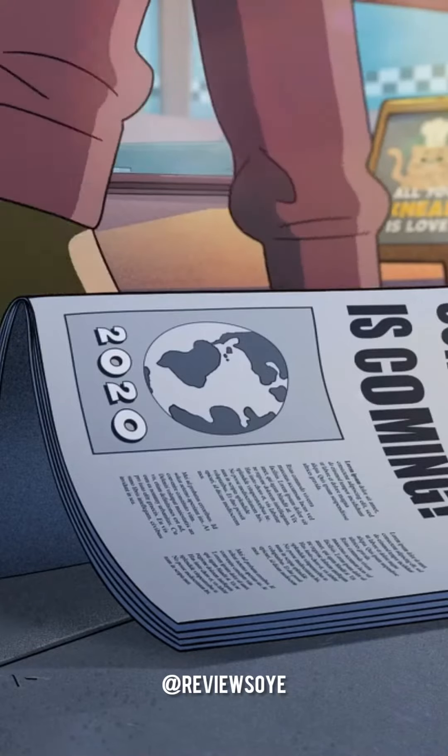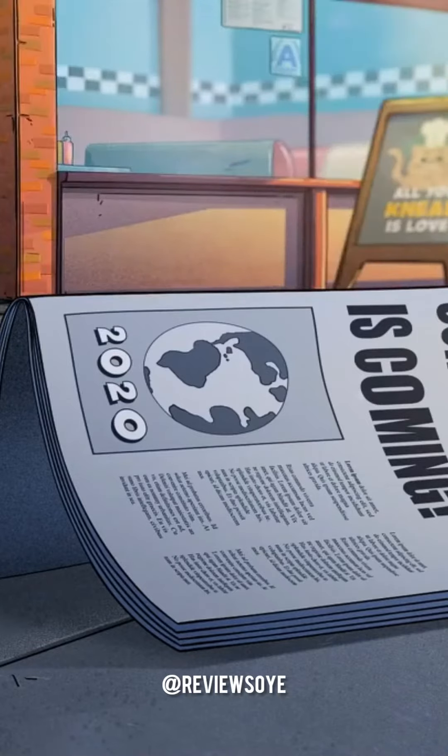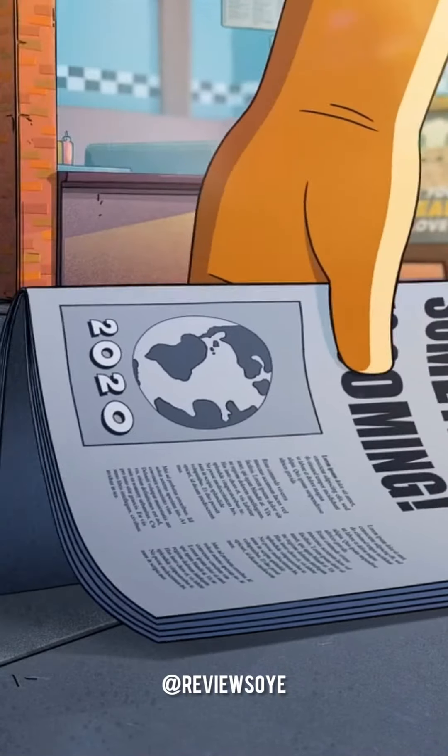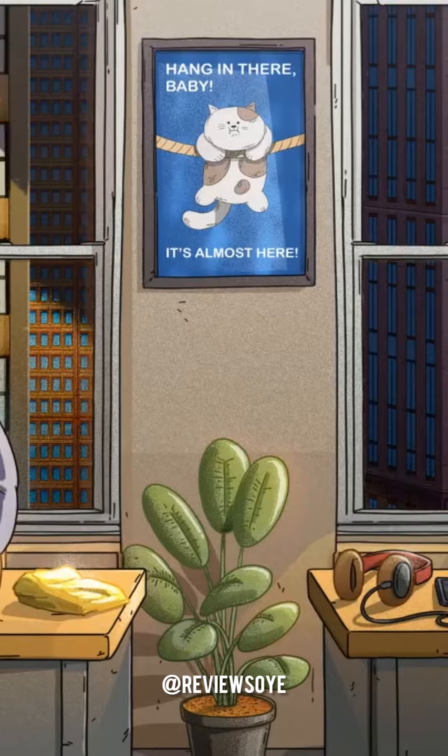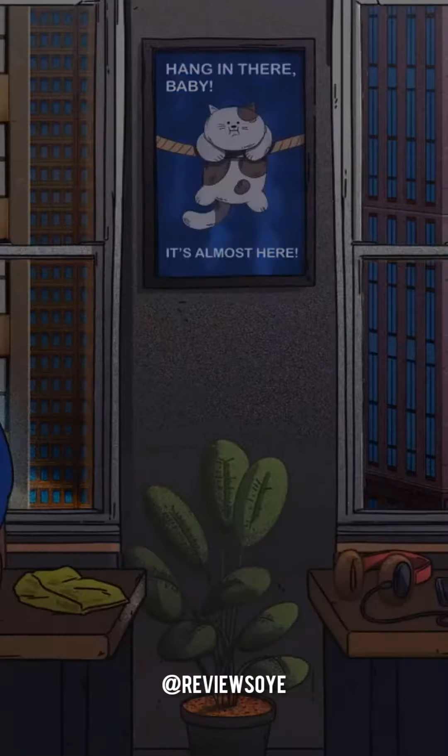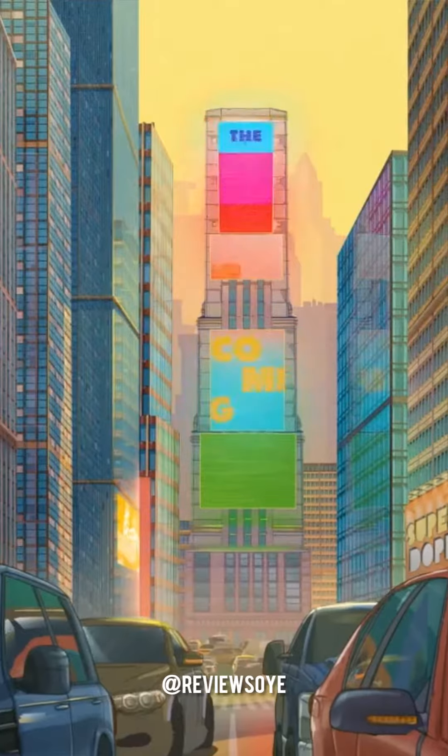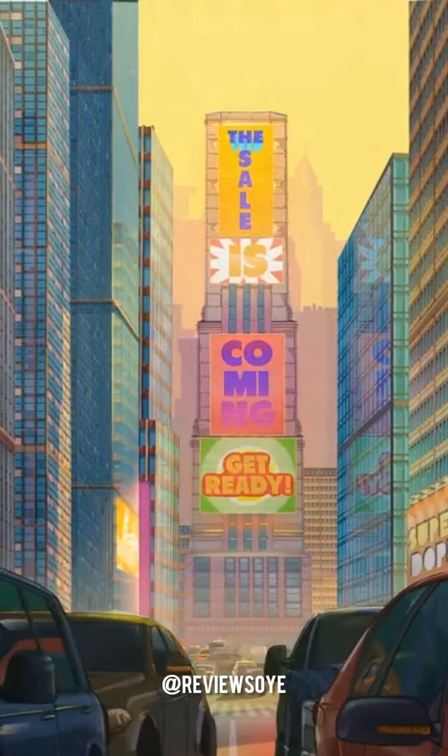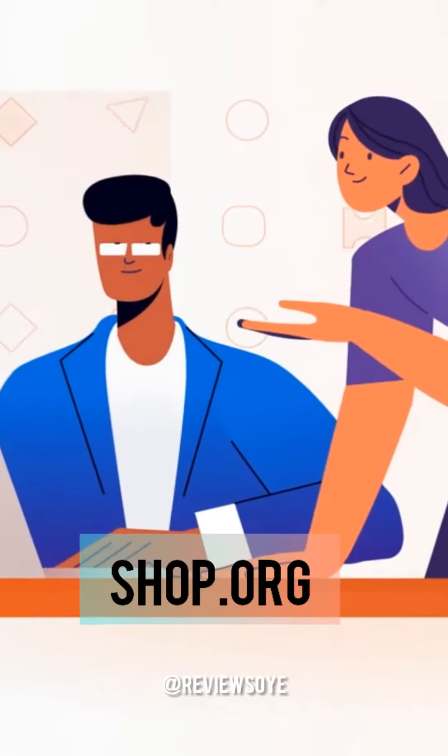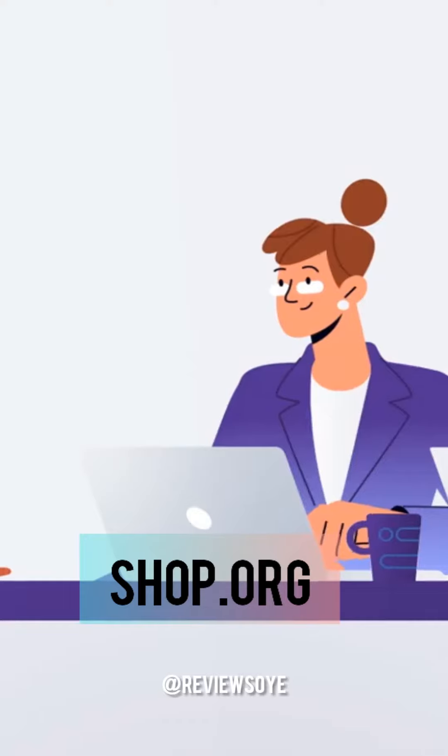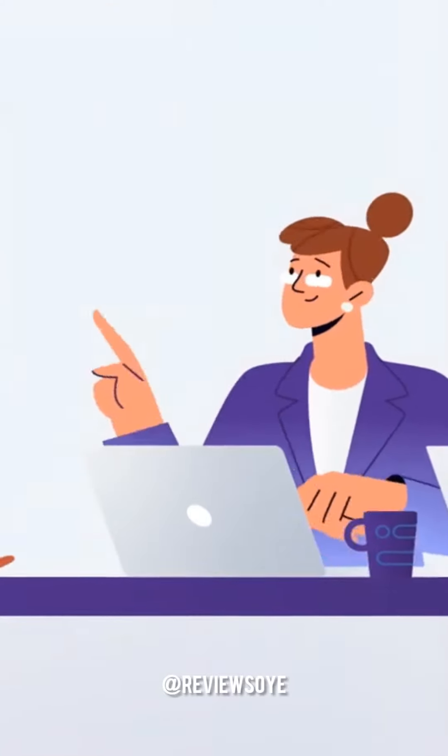Cyber Monday is a marketing term for e-commerce transactions on the Monday after Thanksgiving in the United States. The term Cyber Monday was coined in 2005 by Shop.org, the online arm of the National Retail Federation.